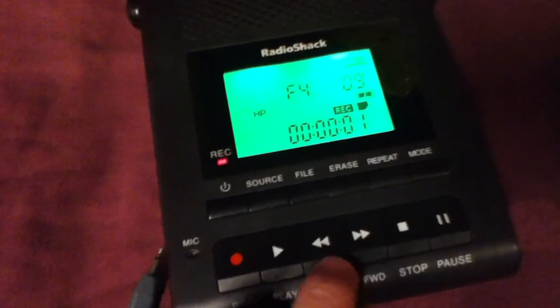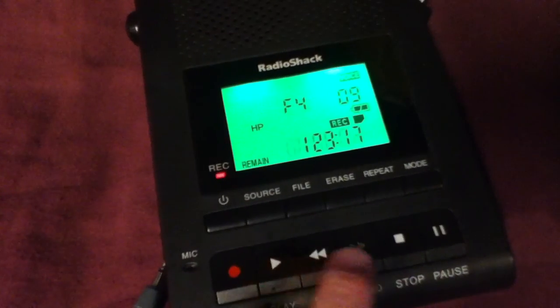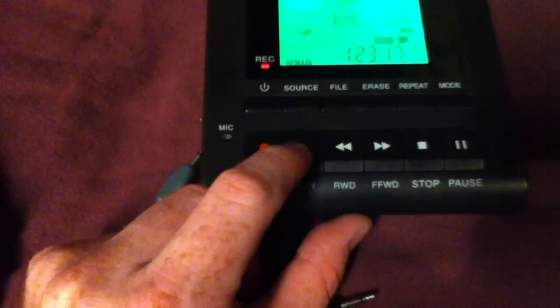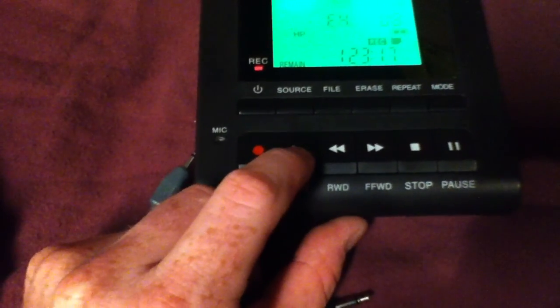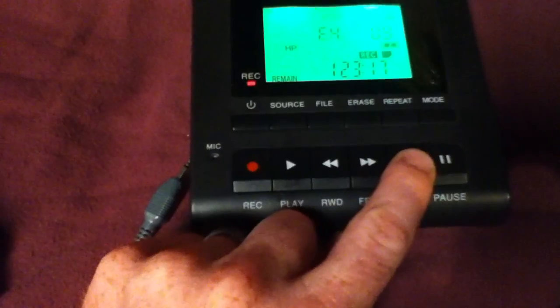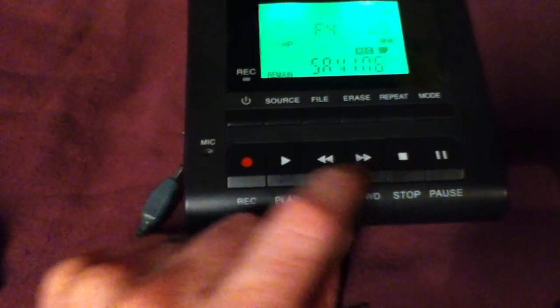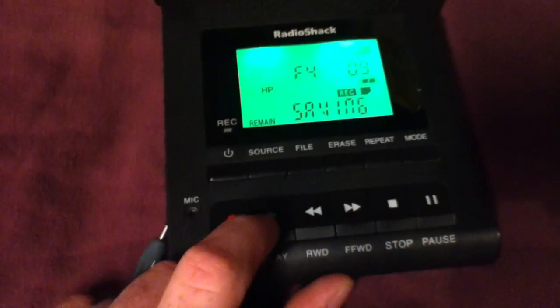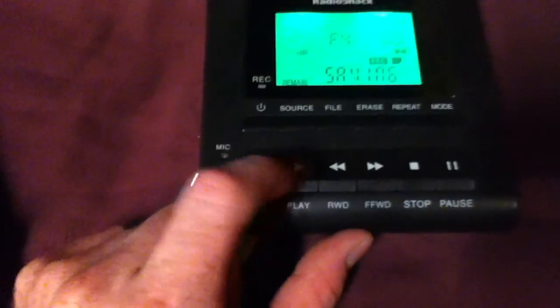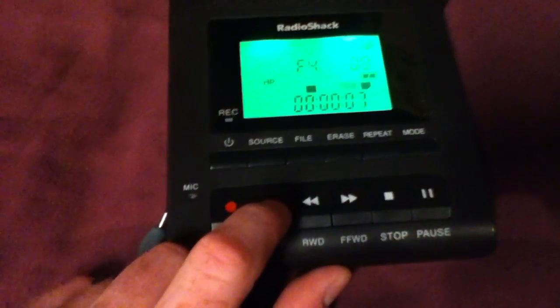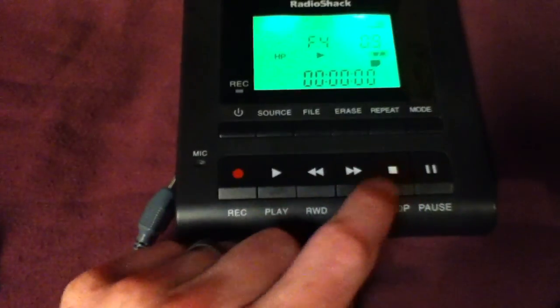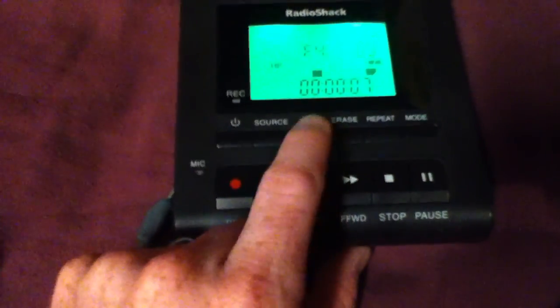So just so you can hear it, if I hit play. What is it doing? I don't know what it just did. Let's hit play. Nope. Let's go, well, whatever.